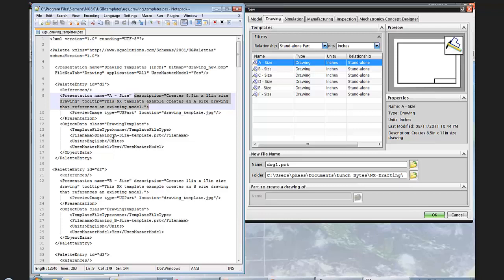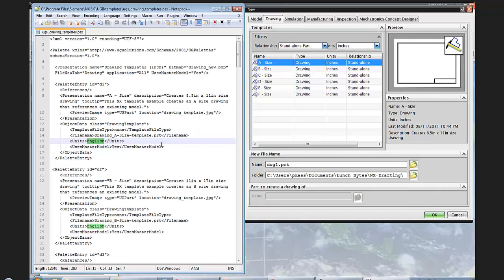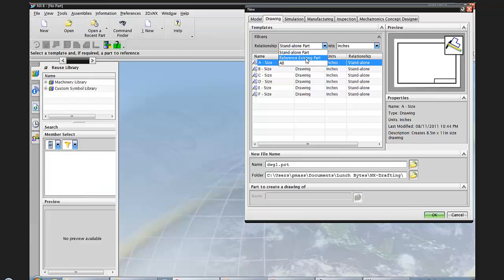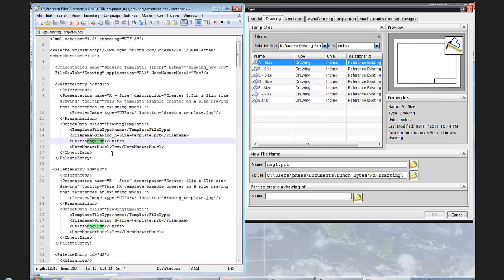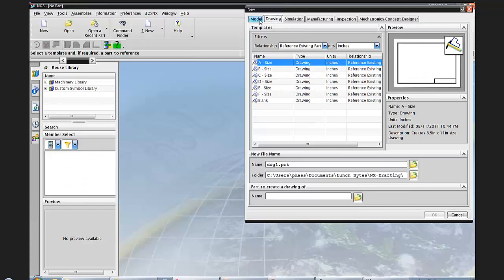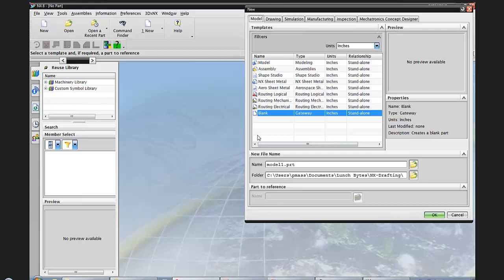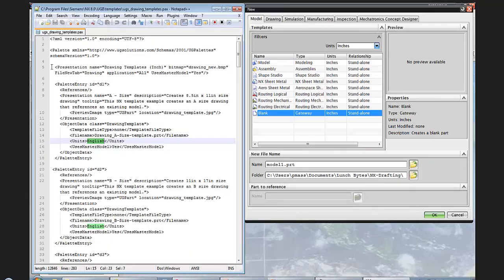We can see the file name is drawing_A-size_template.PRT — that is the template seed file that also resides in the templates directory. Here we can see the units field: if my units are set to English, I'm going to see this template under those units in my File New dialog. When it says 'use master model: yes,' it's basically saying it references a part. So in a nutshell, we can see how the PAX file drives what's seen on File > New. With the tools released in NX8, we can create a template and these tools will automatically generate a similar PAX file.